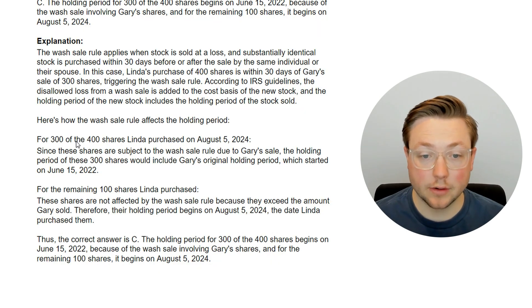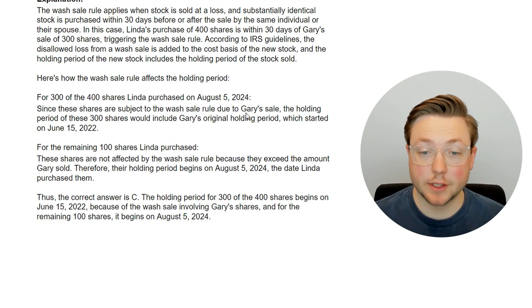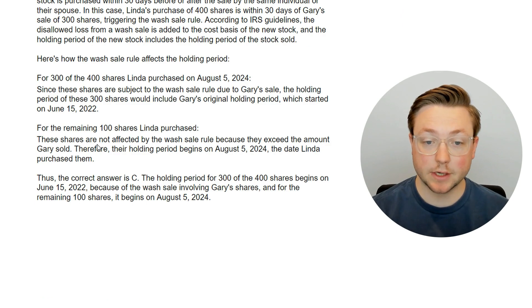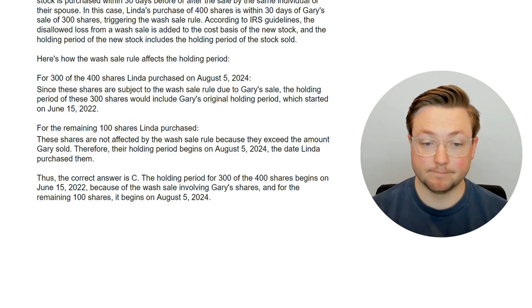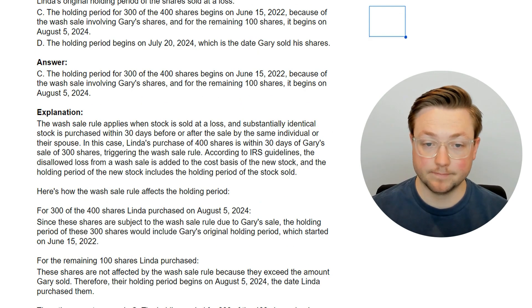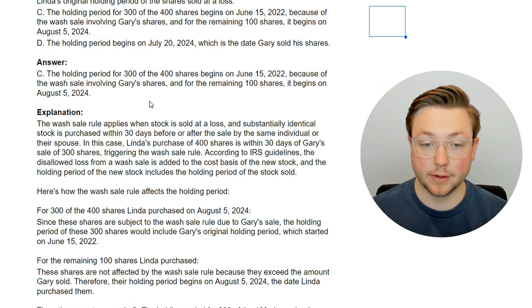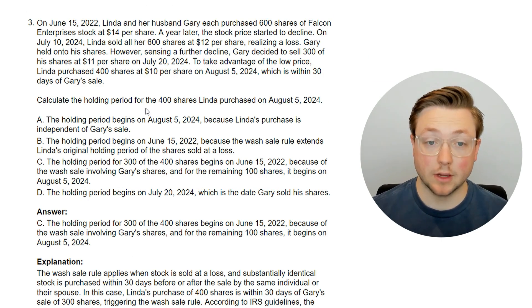For 300 of the 400 shares Linda purchased on August 5th, they're affected by Gary's wash sale on July 20th. The holding period of these 300 shares includes Gary's original holding period, which started on June 15, 2022 — the date they both originally purchased shares. For the remaining 100 shares Linda purchased, these are not affected by the wash sale because they exceed the amount Gary sold, so their holding period begins on August 5, 2024. Not only do wash sales affect losses, but they can also affect the holding period — that's an important takeaway.